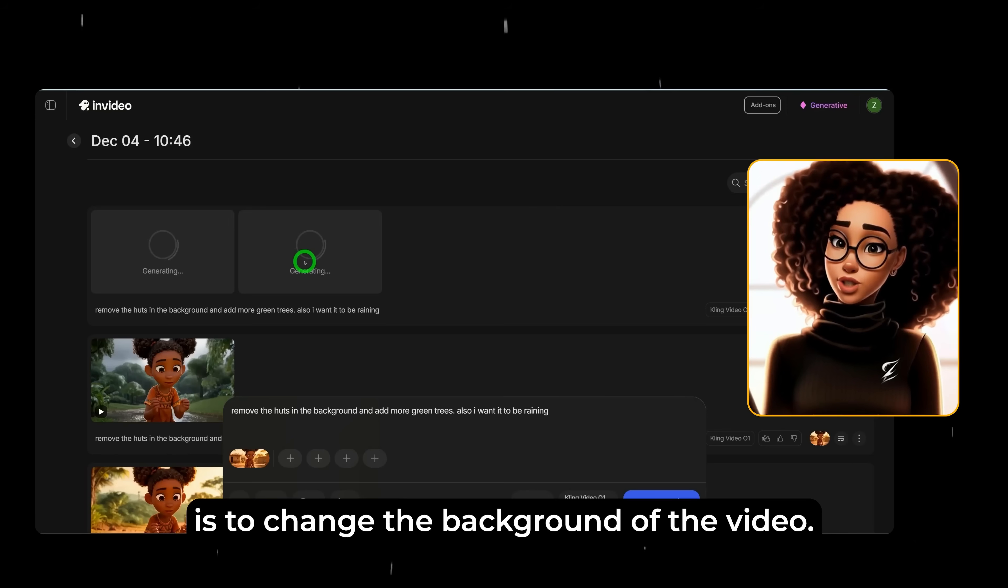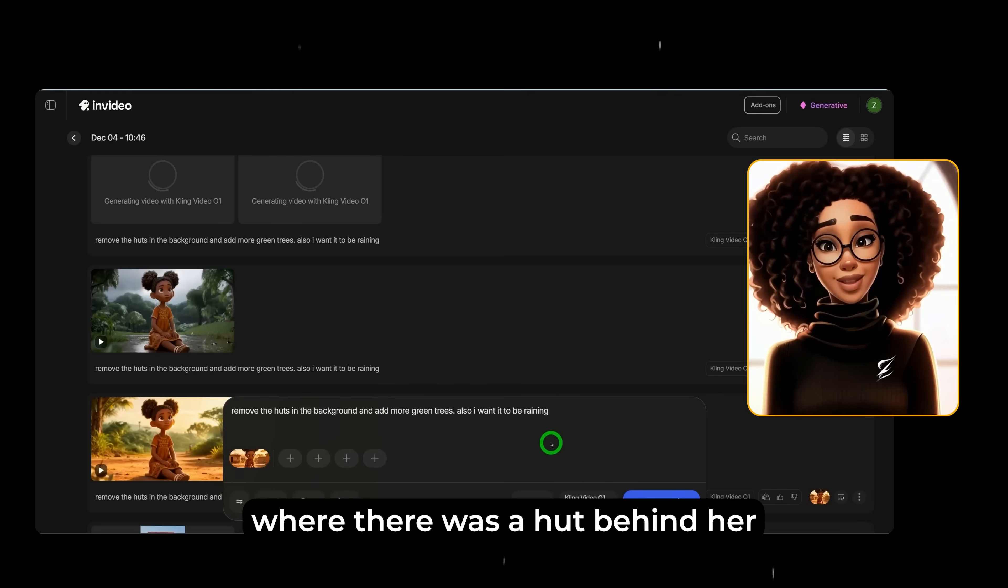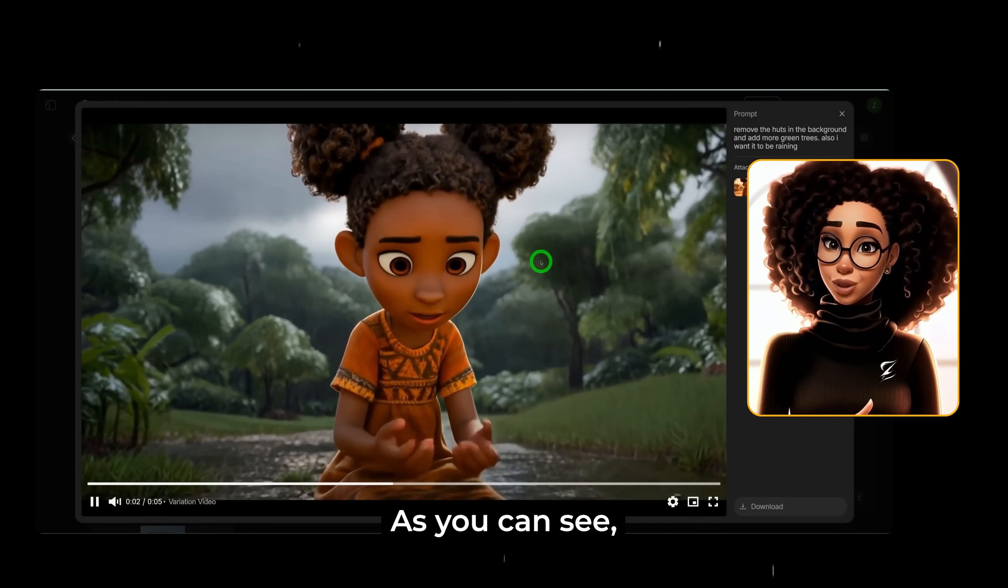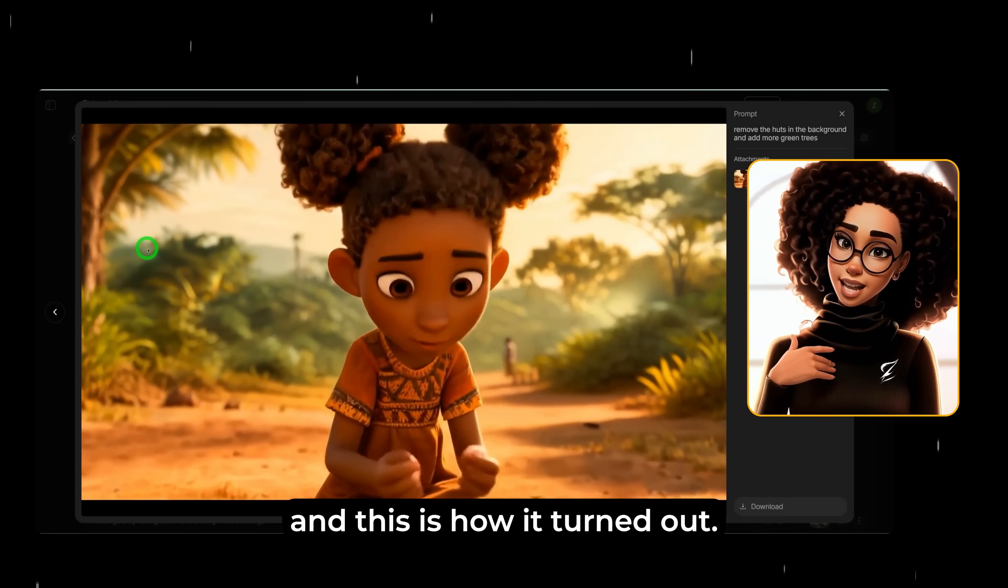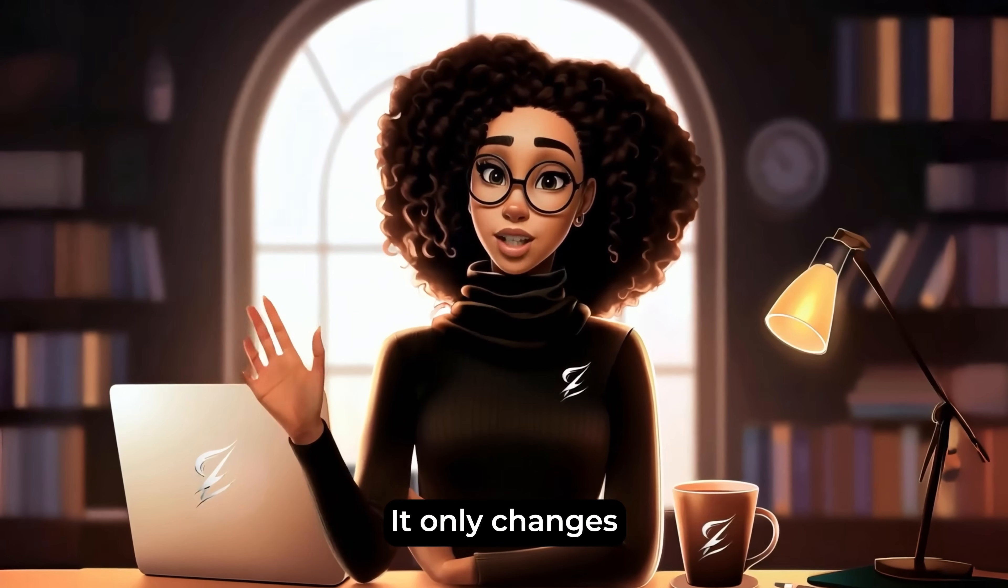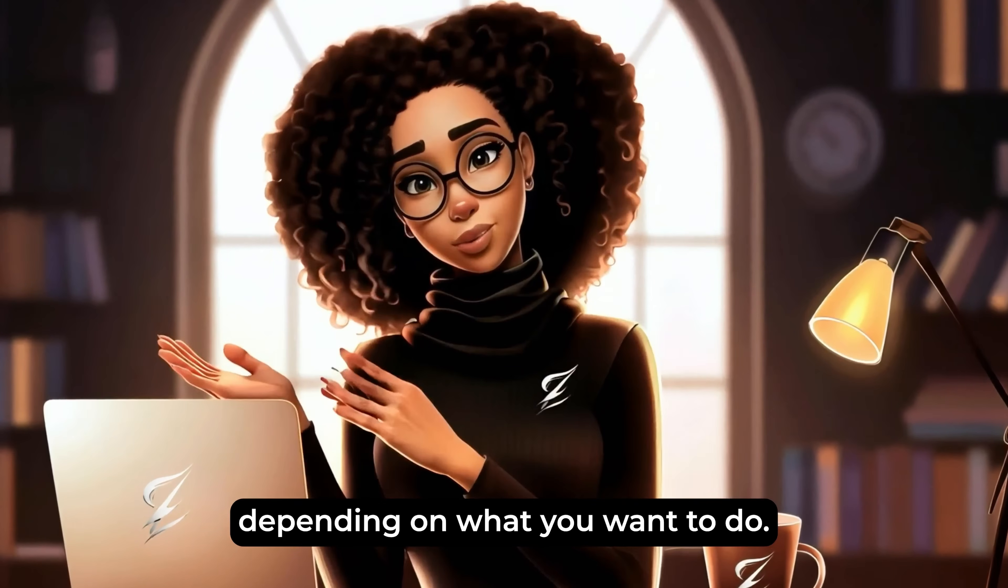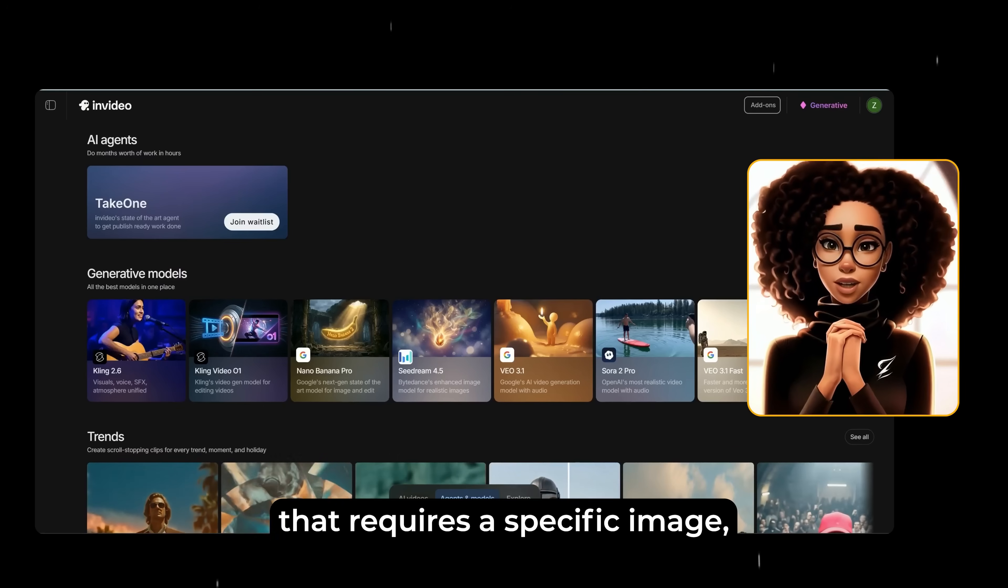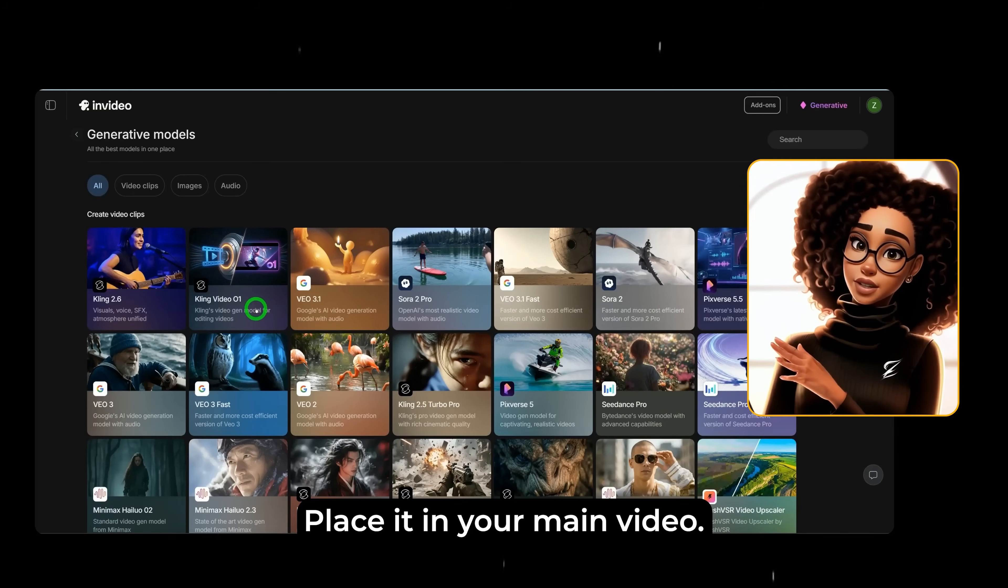What we're trying to do is to change the background of the video. Let's take a look at the one that I generated earlier. This is really cool. Compared to the original video where there was a hut behind her and people walking around were able to change that hut to trees and it's raining heavily. As you can see, this turned out really well. This is another one where I only changed the background to trees. I didn't make it raining and this is how it turned out. You can use cling video 01 to make changes to your scenes and then you could download it from here. It doesn't alter any other thing. It only changes what you have in your prompt. You could download this and then go back to your video, edit, and then replace depending on what you want to do. That's essentially how you could use the AI agent and models. If you are creating a video that requires a specific image, you have all the models here available for you that you could use to generate that image or the video or the audio. Place it in your main video.